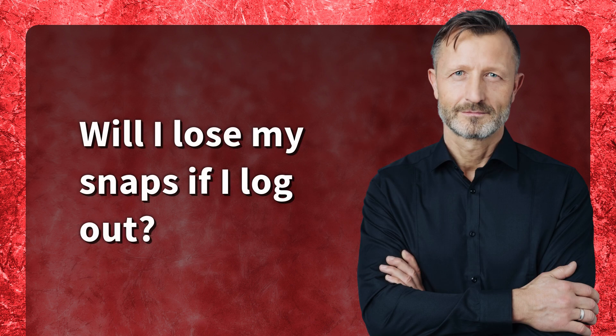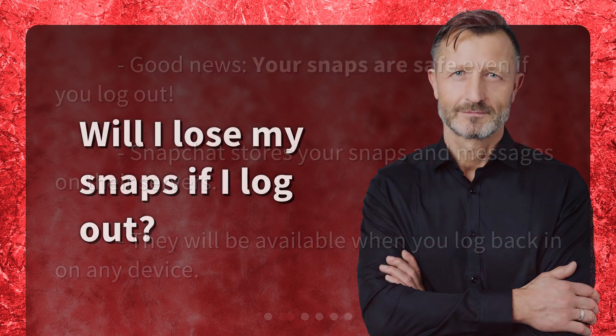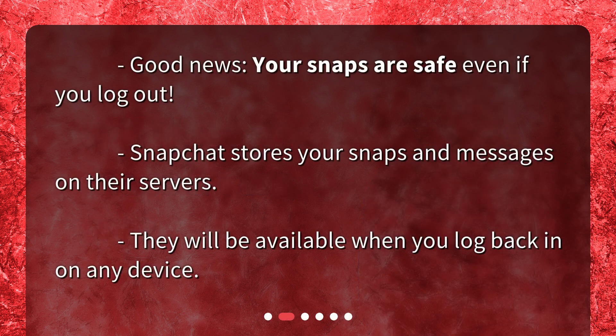Will I lose my snaps if I log out? Good news! Your snaps are safe even if you log out. Snapchat stores your snaps and messages on their servers. They will be available when you log back in on any device.